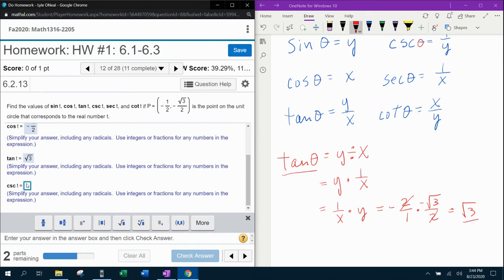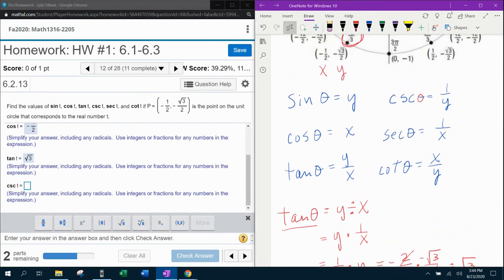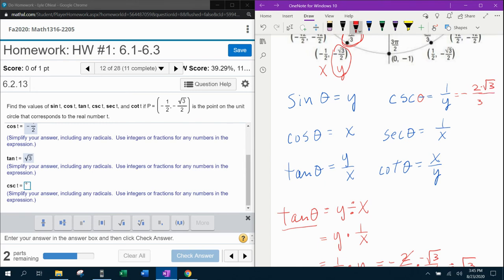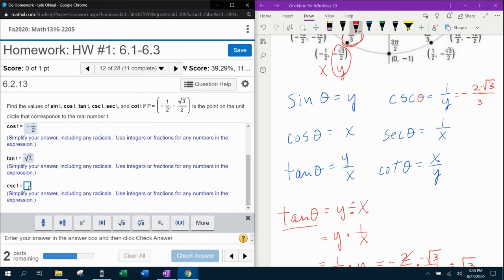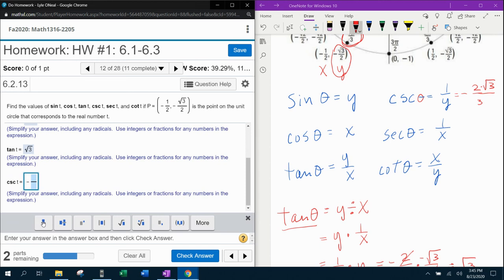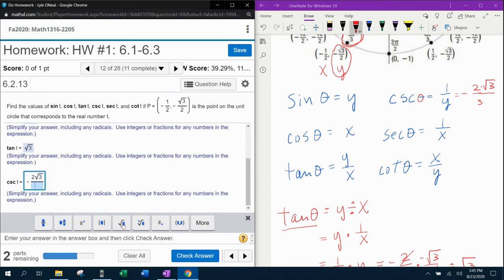For cosecant, it is the reciprocal of y. To find that answer, we take our y-coordinate and flip it over, which gives us negative 2 over the square root of 3. That gives us a square root in the denominator, so we need to rationalize it. The way to rationalize a denominator is to take the square root piece, copy and paste it to the top, and then erase the square root in the bottom. That gives us negative 2 square root of 3 over 3.